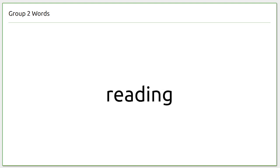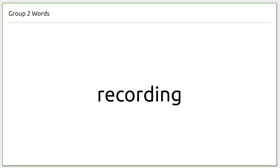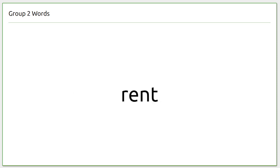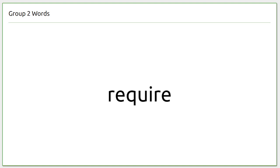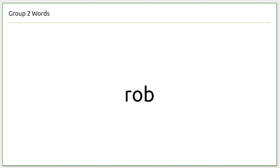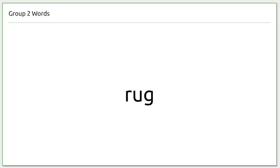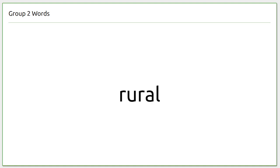reading, receipt, recording, remote control, rent, require, writer, write, rob, rocket, rubbish, rug, rug, rural, rusty